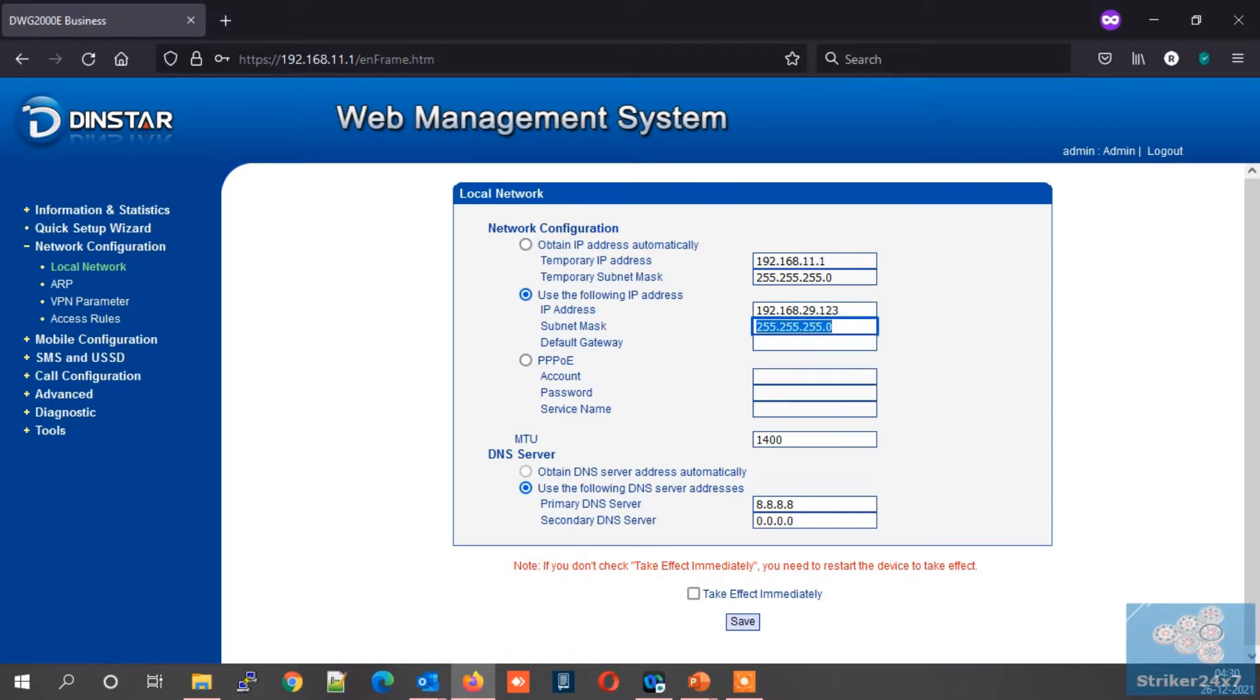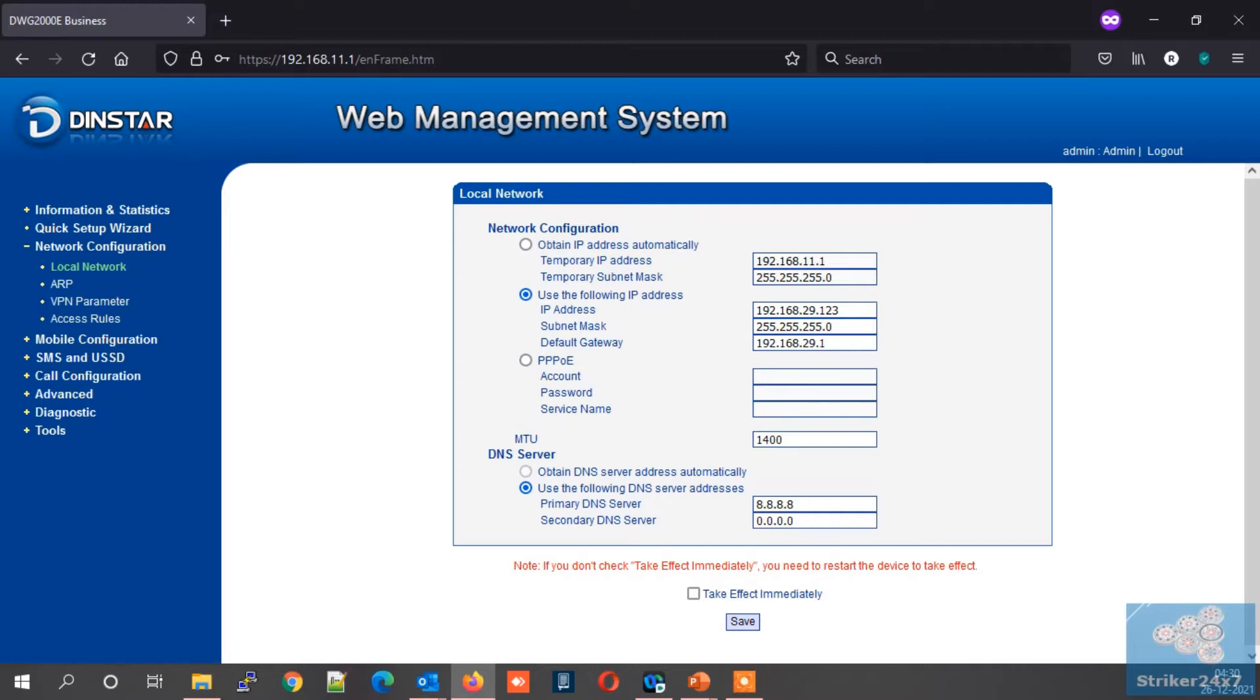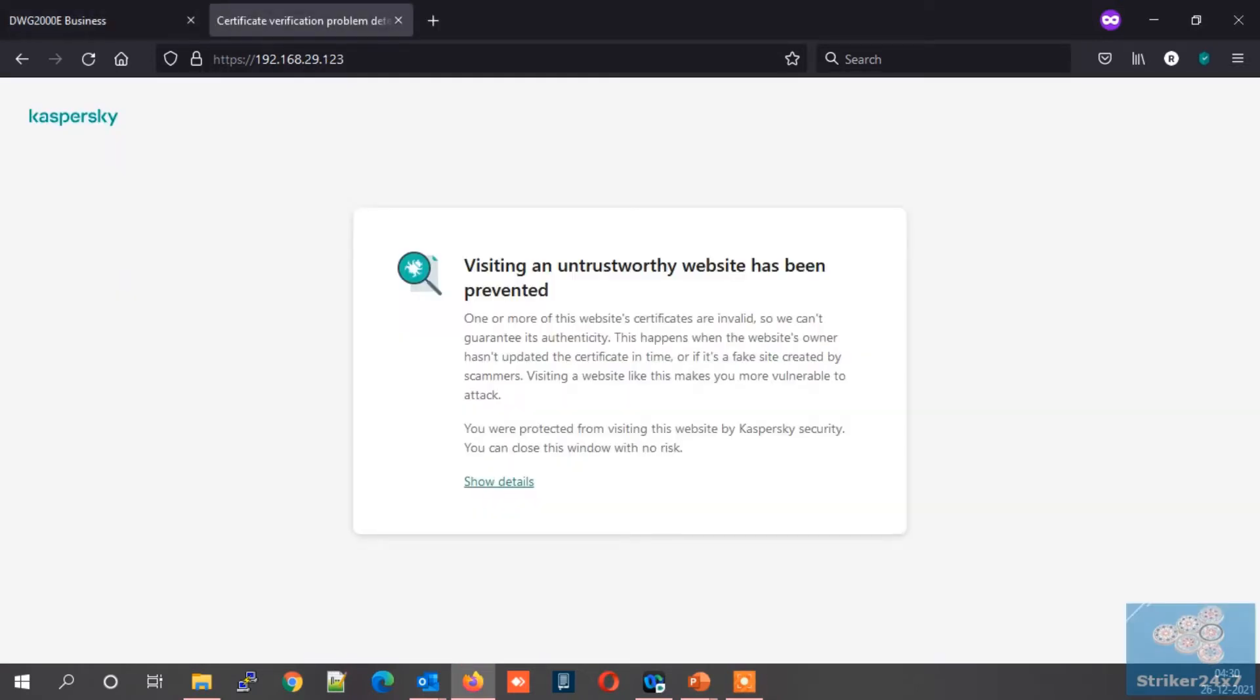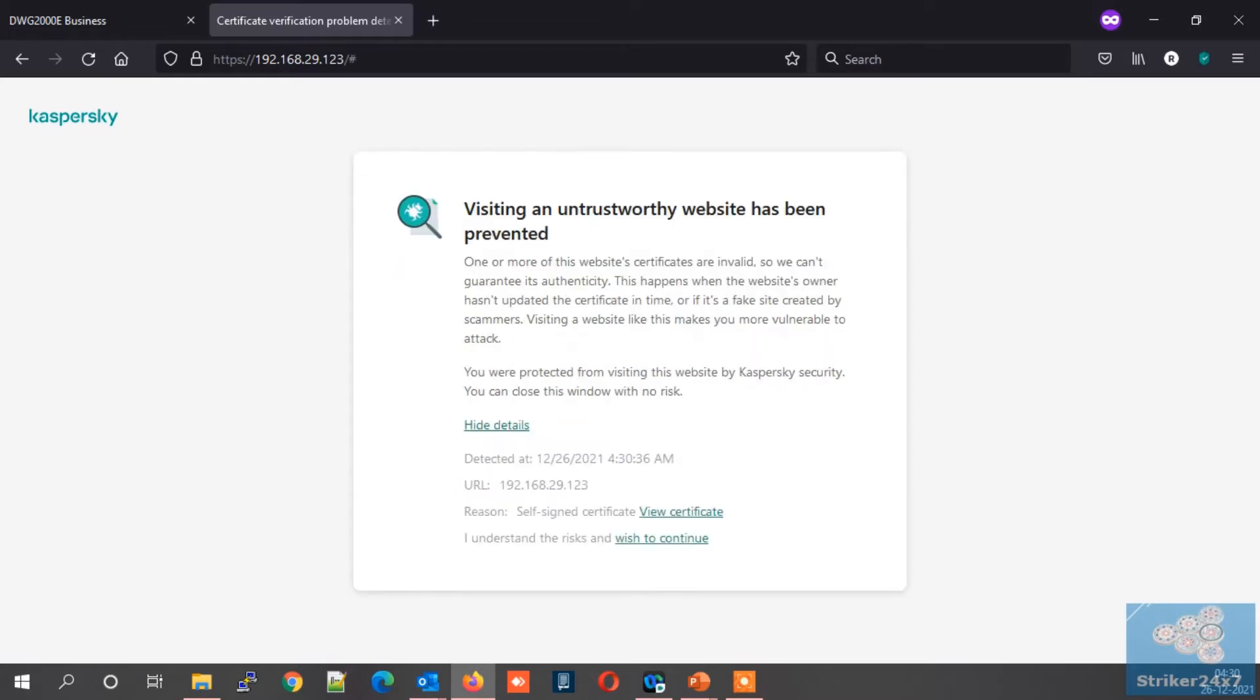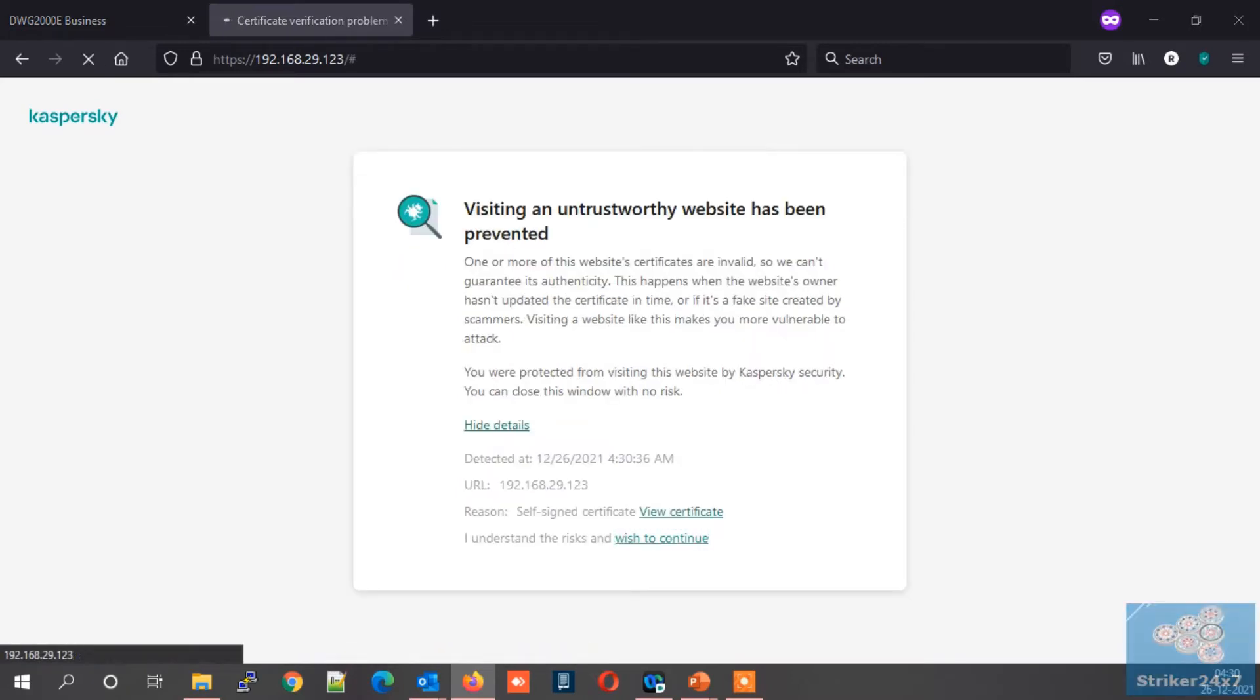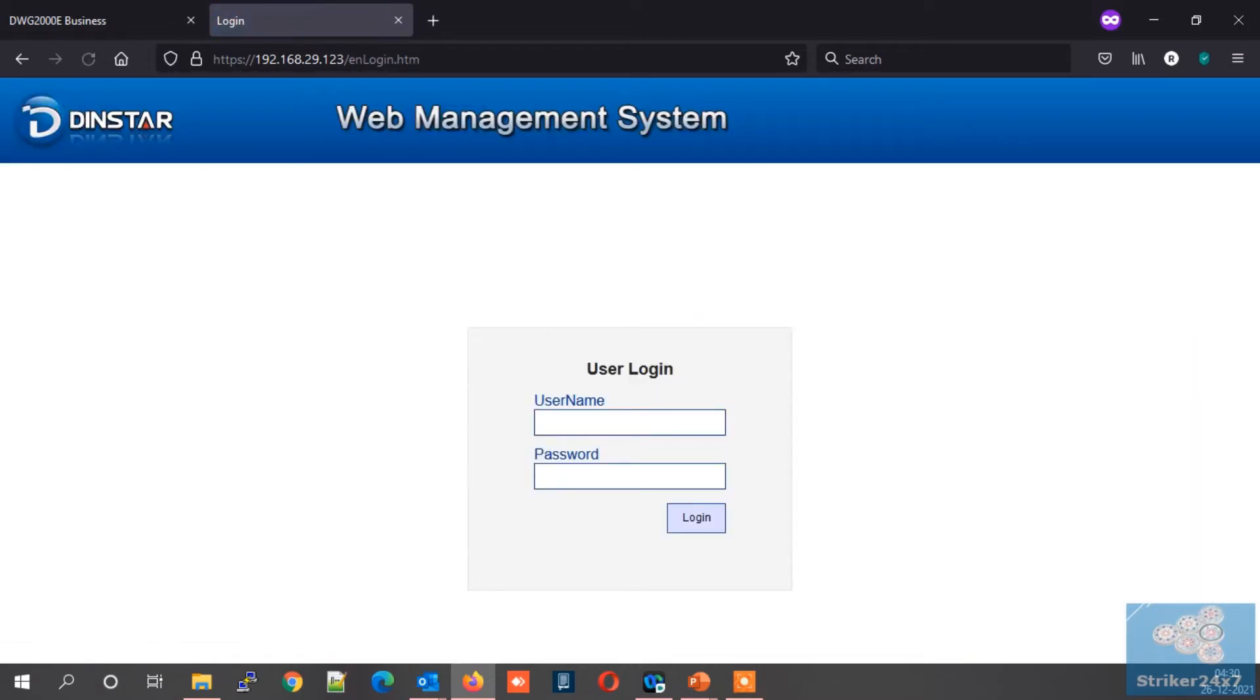Now change the default IP address to the new IP address as per your network subnet. In my case it's 192.168.29.123. Before saving the new configuration, make sure to select this option: take effect immediately. If not selected you have to restart the device once to take effect the changes. Once configuration is saved, access your DINSTAR gateway with the new IP address. In my case it's 192.168.29.123. Now log in with your admin credentials.